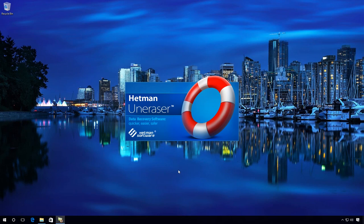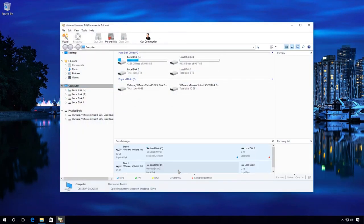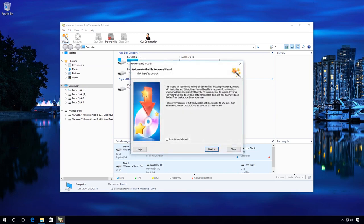Click on Wizard. The File Recovery Wizard opens. Next.